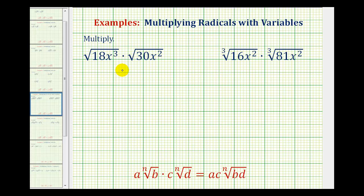Now we'll multiply radicals that contain variables. In general, to multiply radicals, the index must be the same. Then we multiply the coefficients, and then we multiply the numbers underneath the radicals, or the radicands. And the last step is to simplify this product.